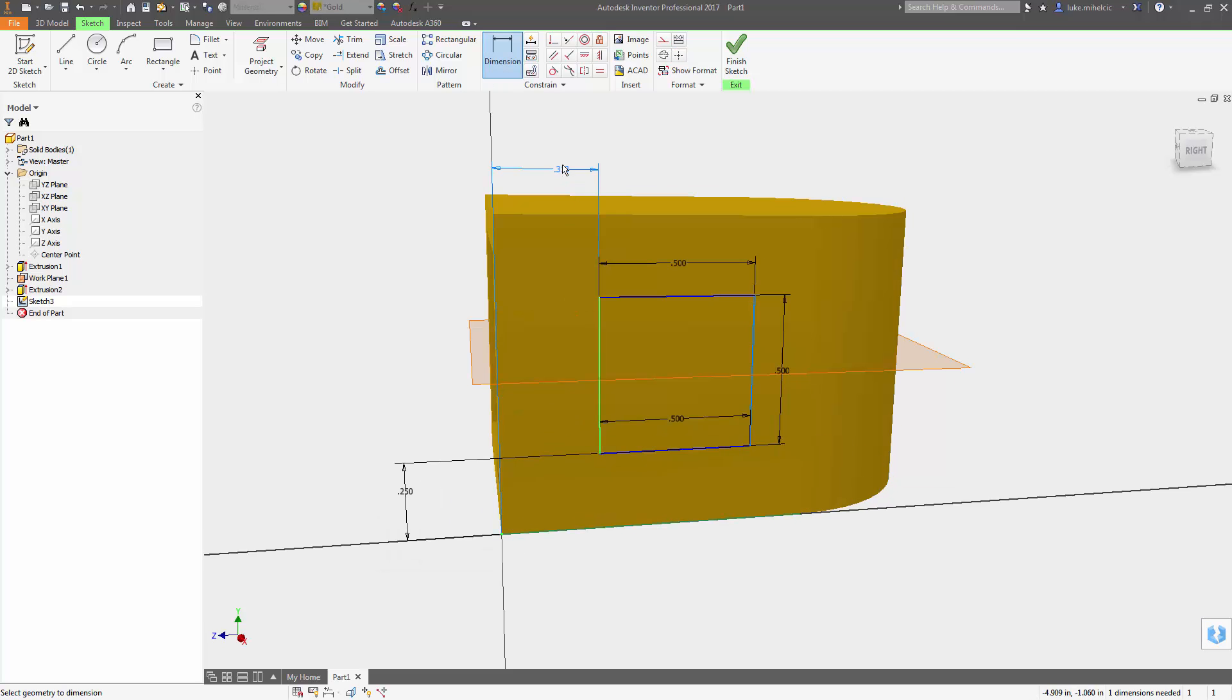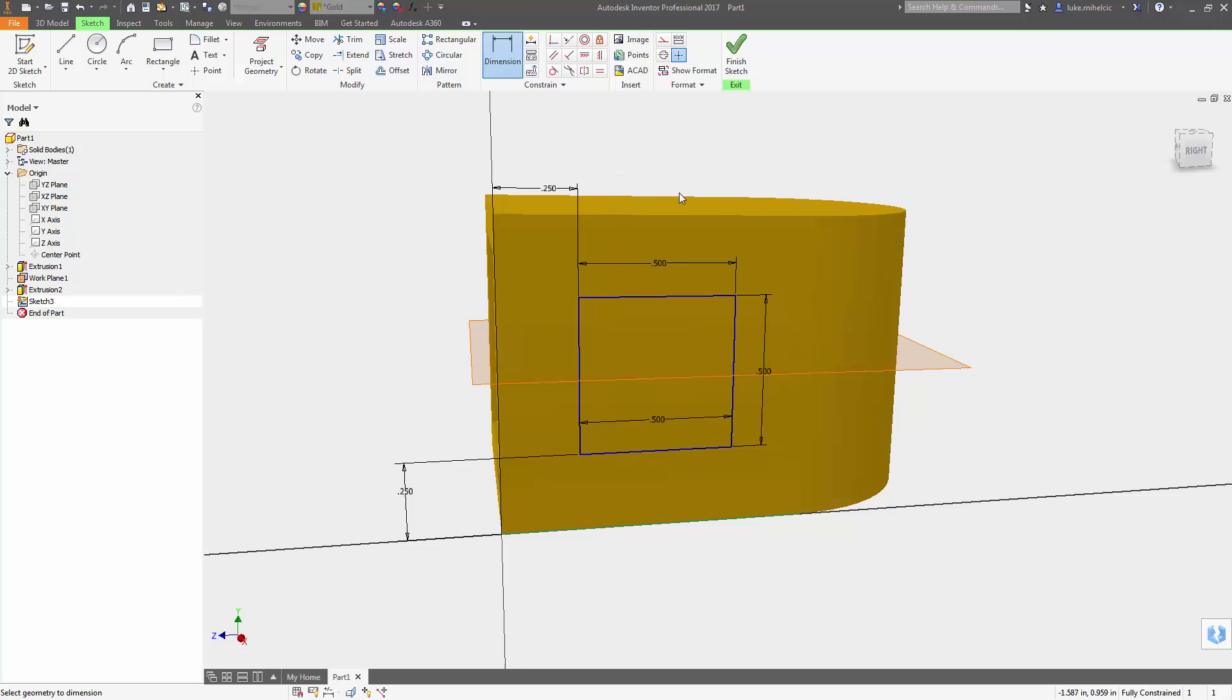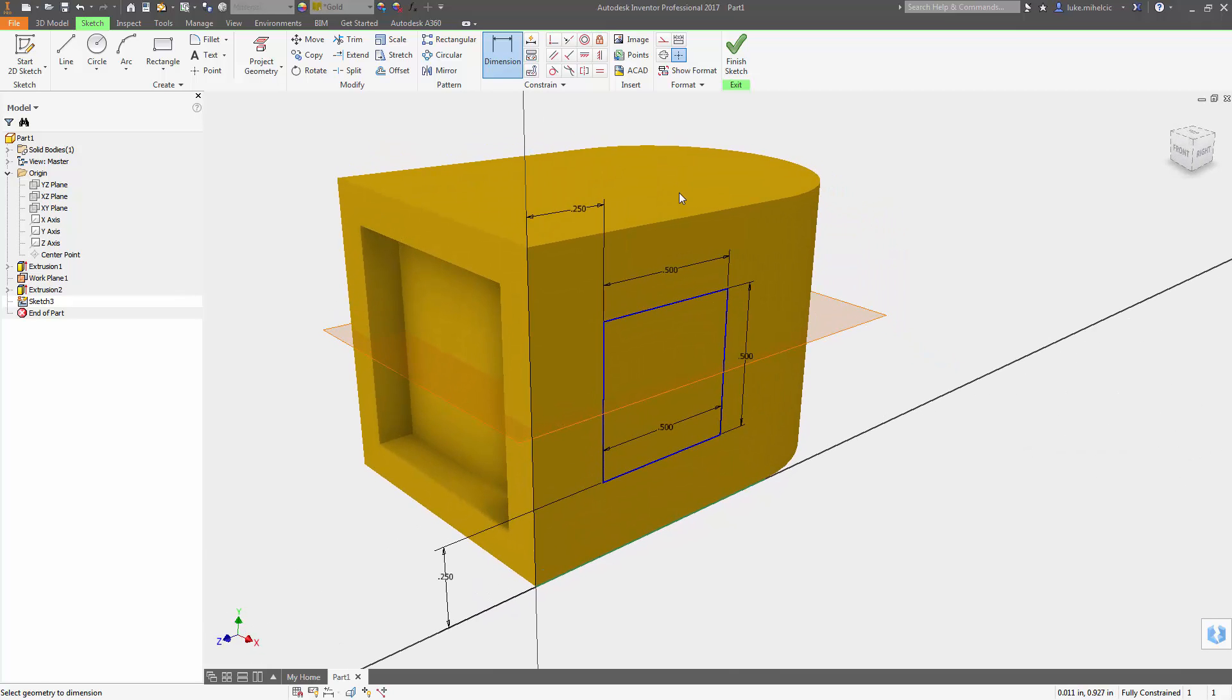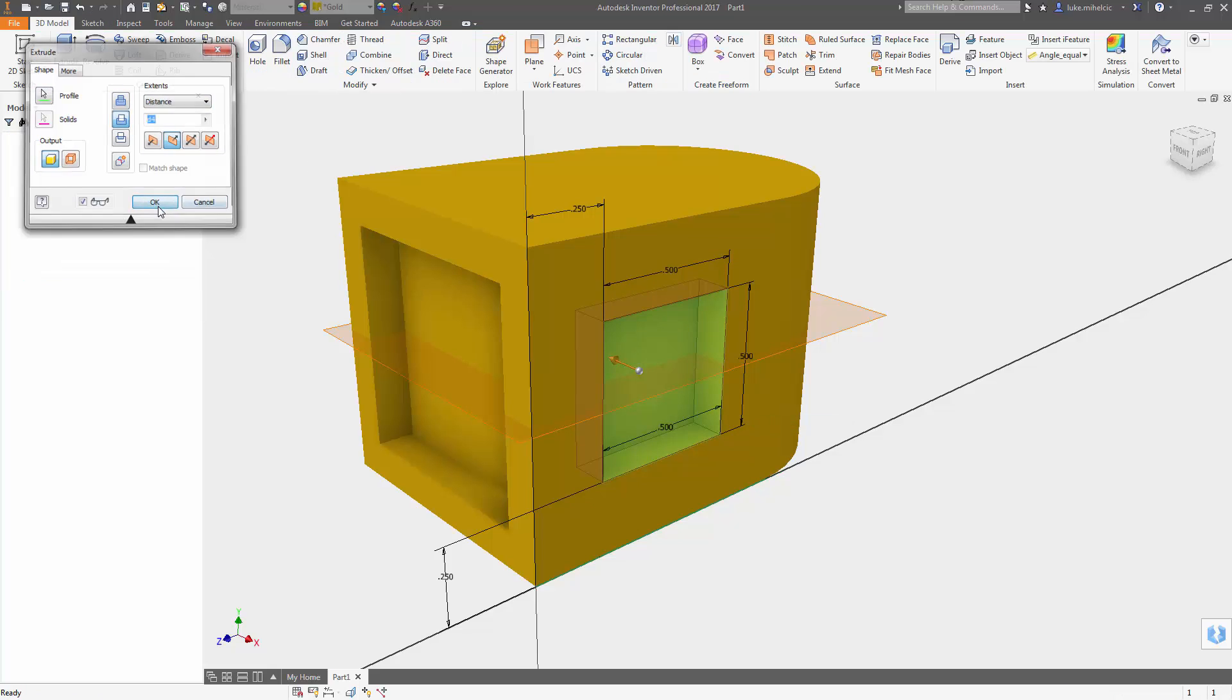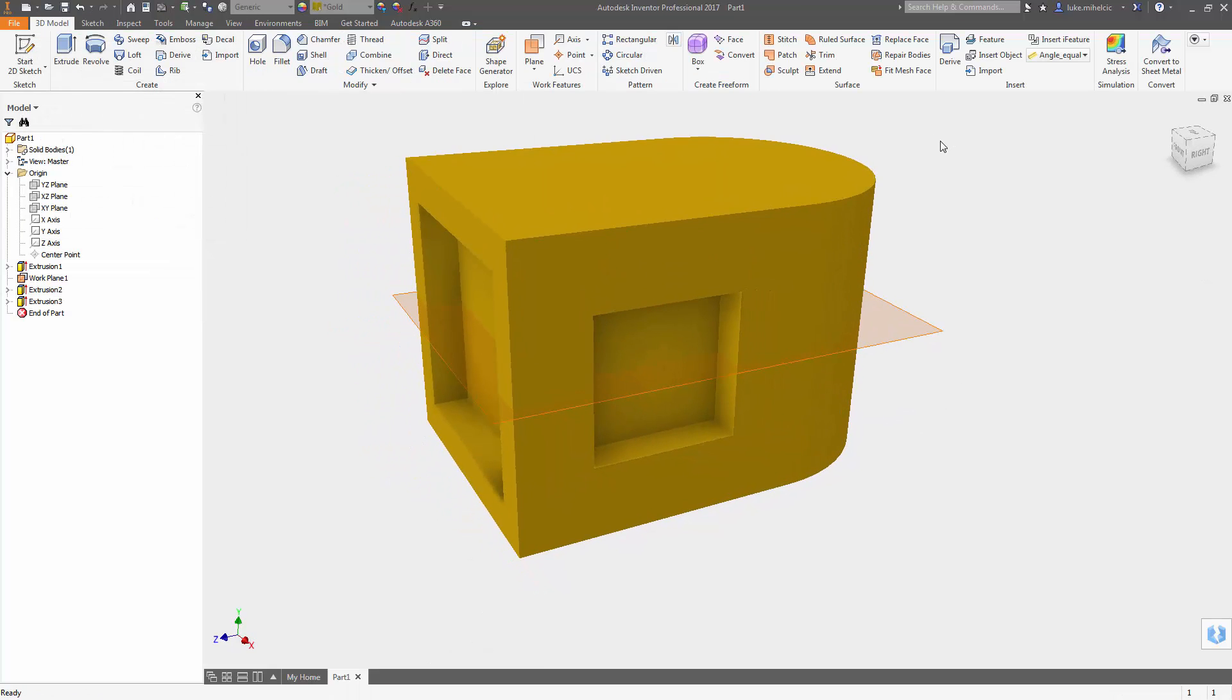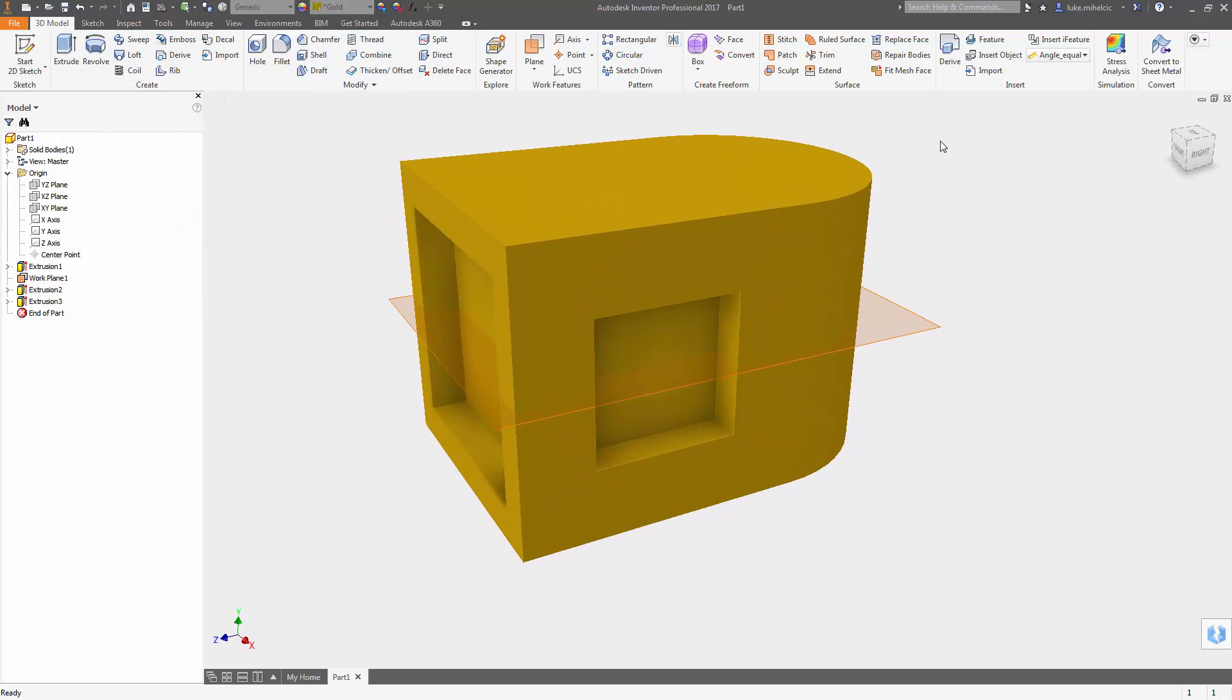This process of dimensioning as you go should speed up your overall sketching and design process.